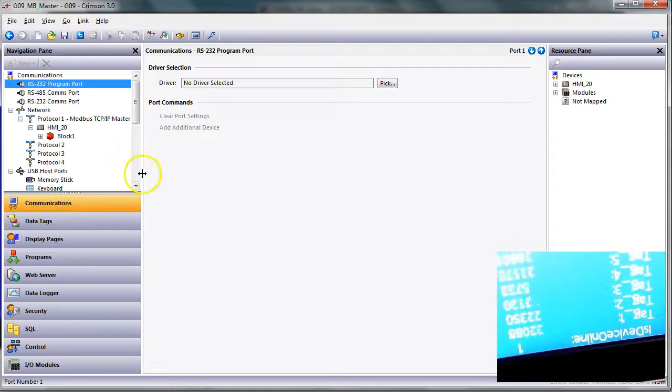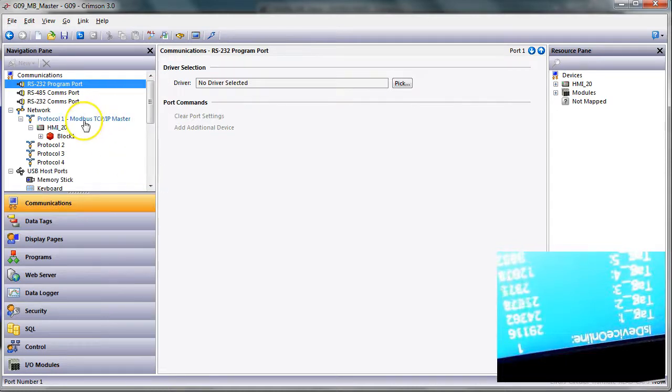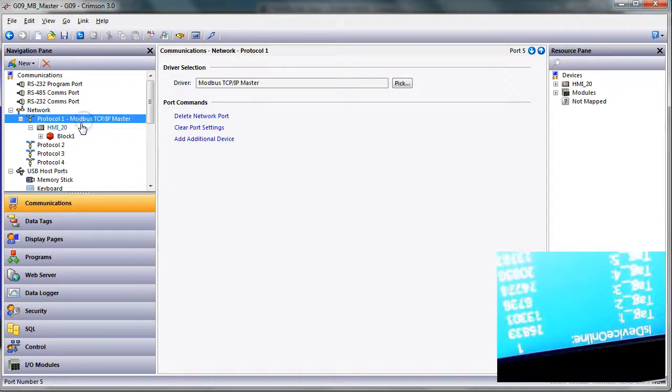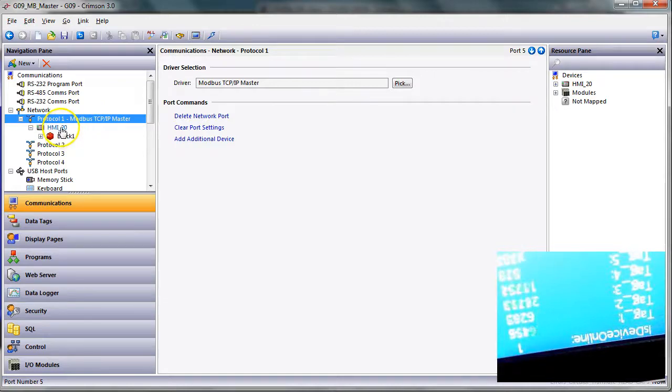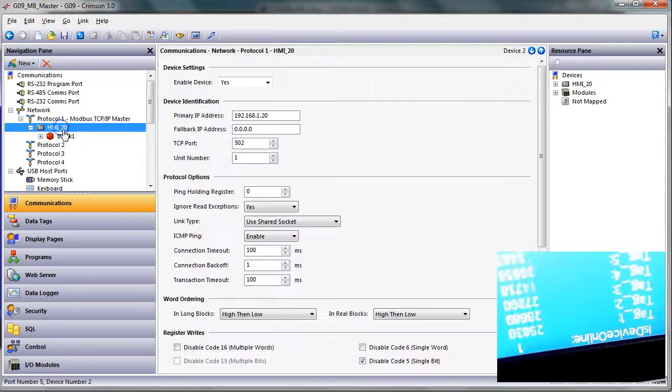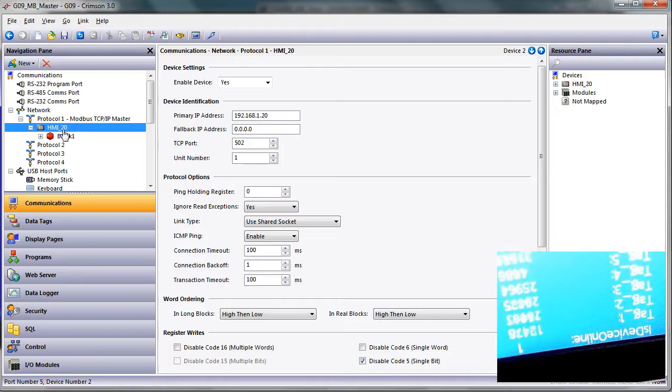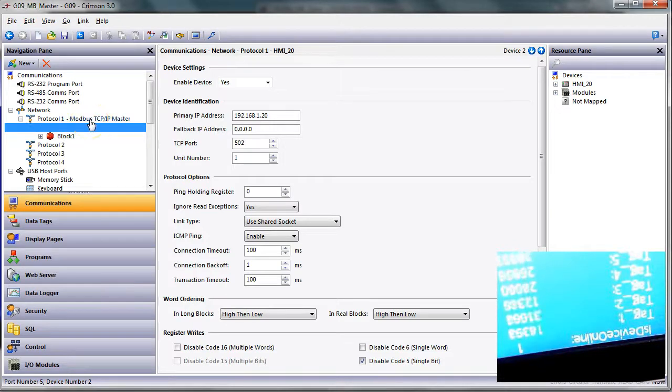On this particular unit, I've got the driver selected as a Modbus master, and then I have another HMI, a little four-inch, set up as a Modbus slave under this master. So if I go open